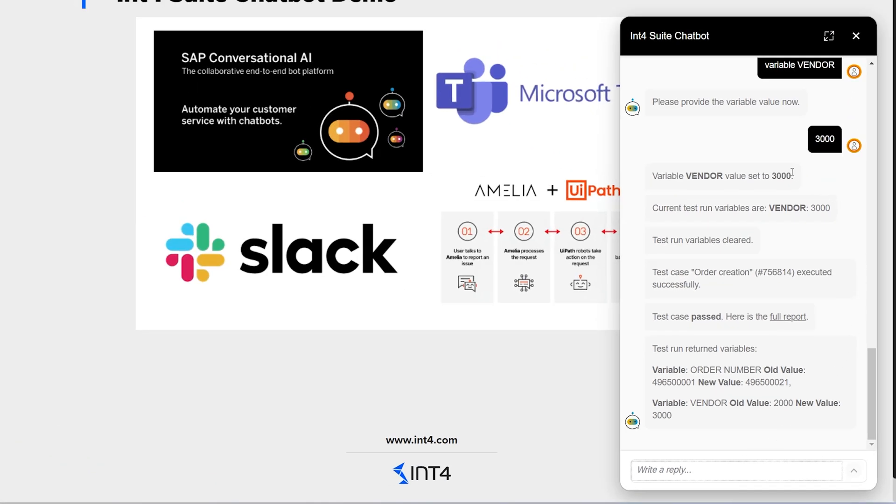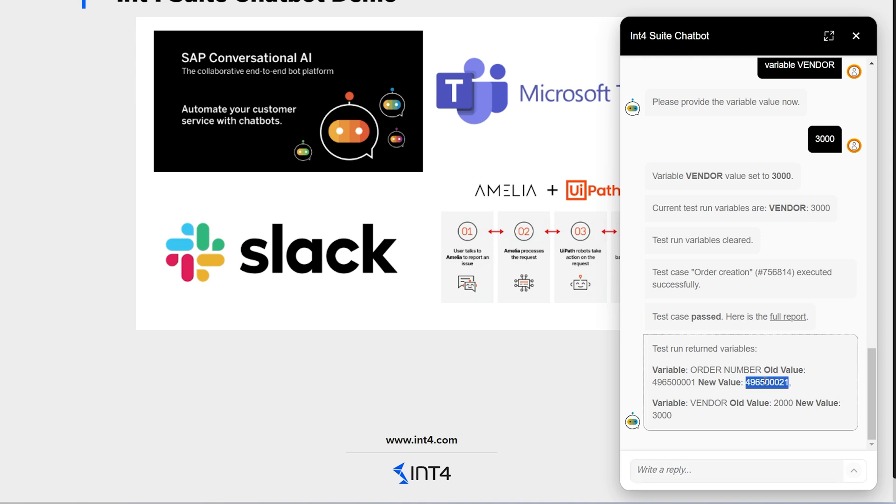Now the bot has all the required inputs and asks int4suite to create a new order for me. After a few seconds, I got detailed information about the test run. The bot confirms that a new sales order has been created for the vendor I selected.